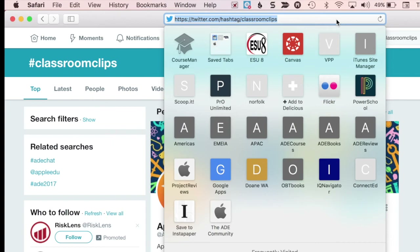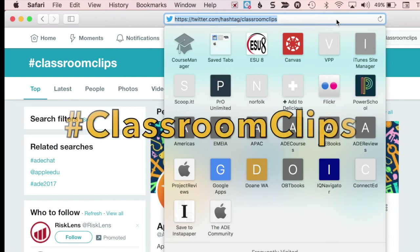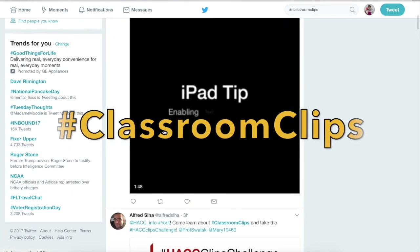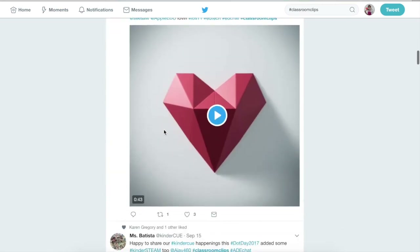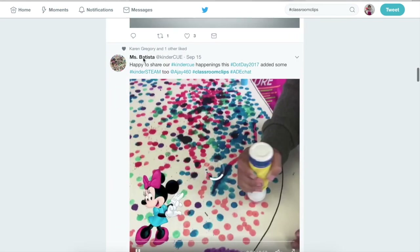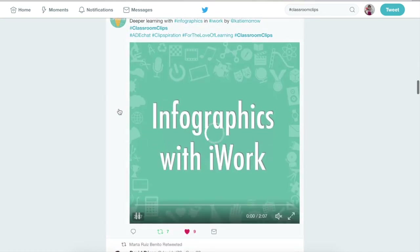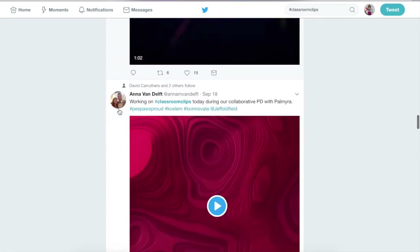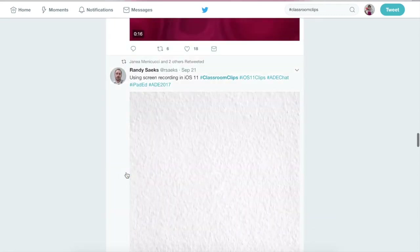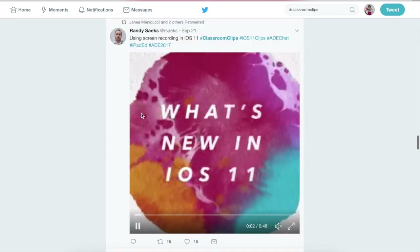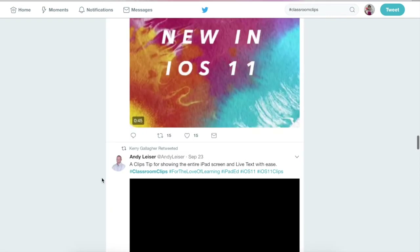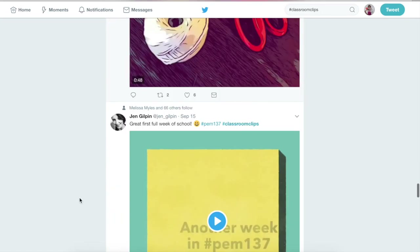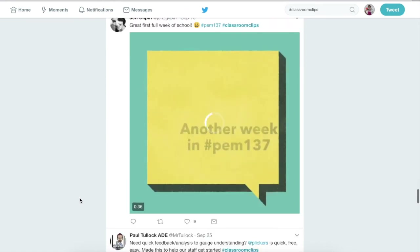Another great way to find inspiration for what you can do with the Clips app is to search the hashtag #classroomclips on Twitter. Here you can see hundreds of examples and ideas all focused on Apple's Clips app — some from kindergarten all the way through lesson ideas for teachers, things like getting-to-know-you activities, and tech tips so students and teachers alike can learn about technology through Clips projects people have created. Here's one introducing screen recording in iOS 11.